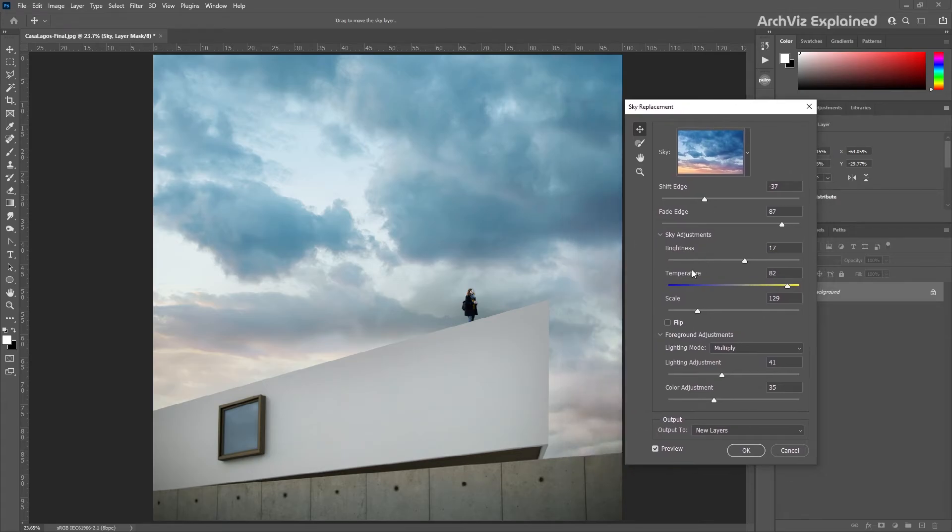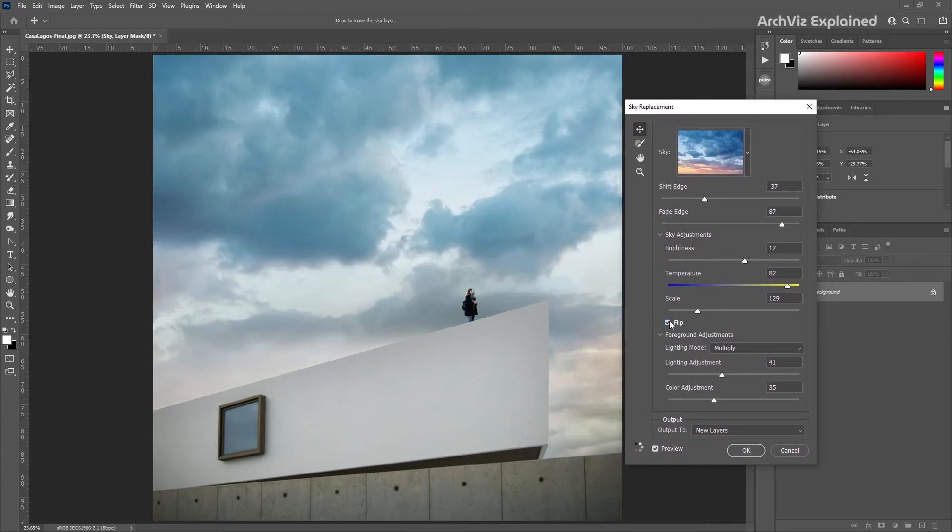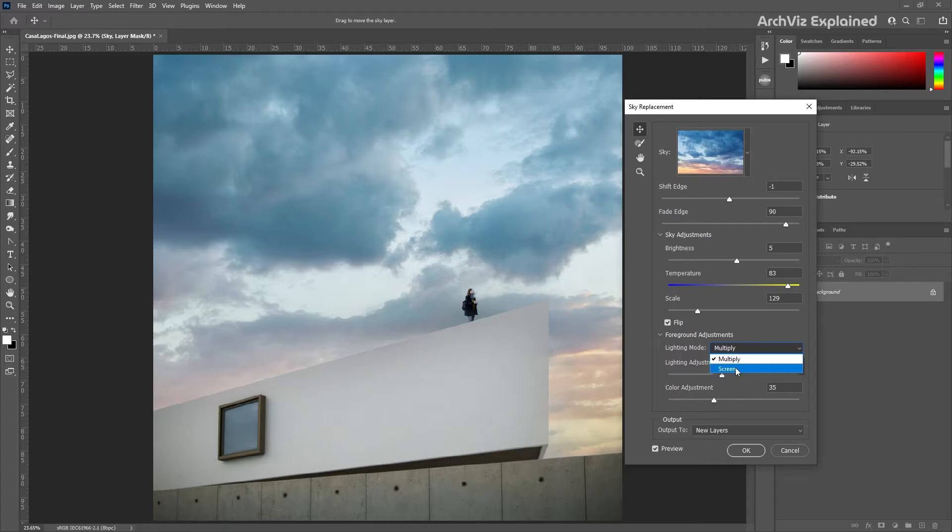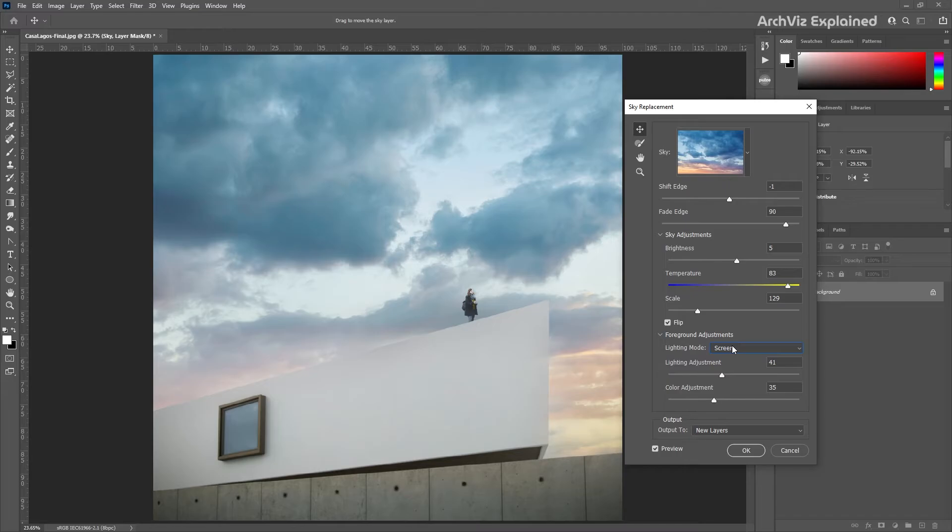The blending mode includes two options: multiply and screen. The multiply option is the default one and works well for most projects. The screen option is going to create a light effect for the blending of the original photo and the sky. This can be adjusted using the next slider.